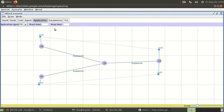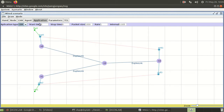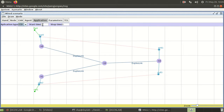After that, I add applications. The stop time is 8 and the start time is 1. The FTP application is attached to the TCP agent, and CBR is attached to the UDP agent. The CBR application has a packet size of 1000 and an interval of 0.005. Both FTP and CBR are running on the timeline from 1 to 8, so both are running at the same time.